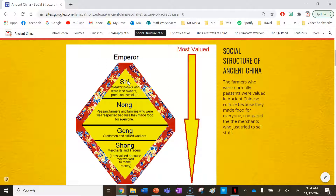Under the emperor is the xi. They are wealthy nobles who were landowners, poets, and scholars. The xi are essentially the nobles and wealthy people of ancient Chinese society.